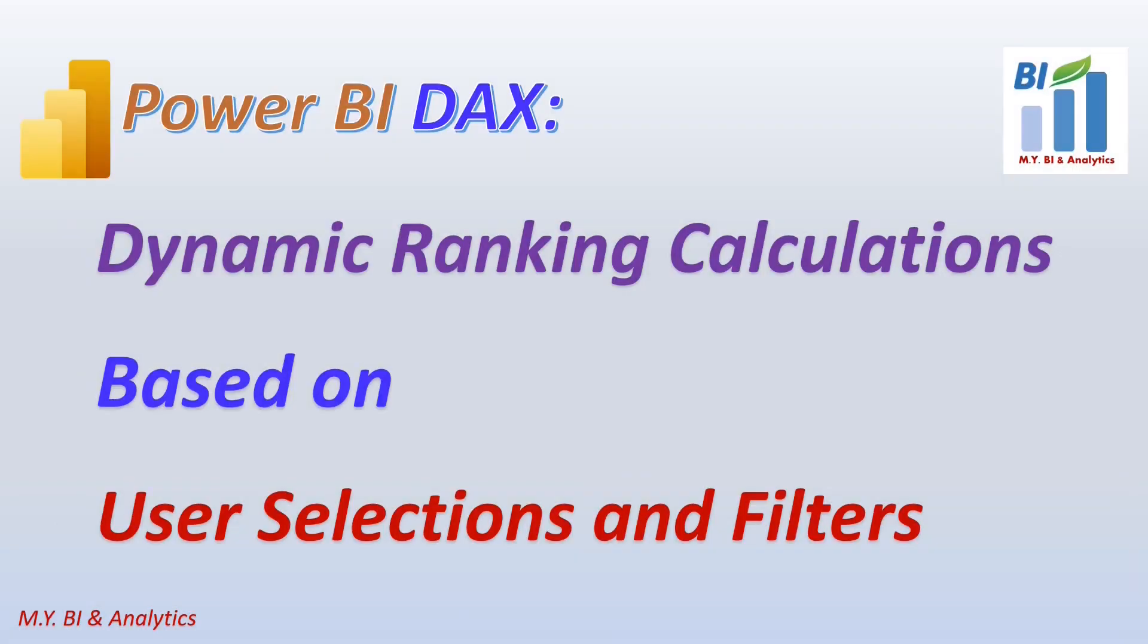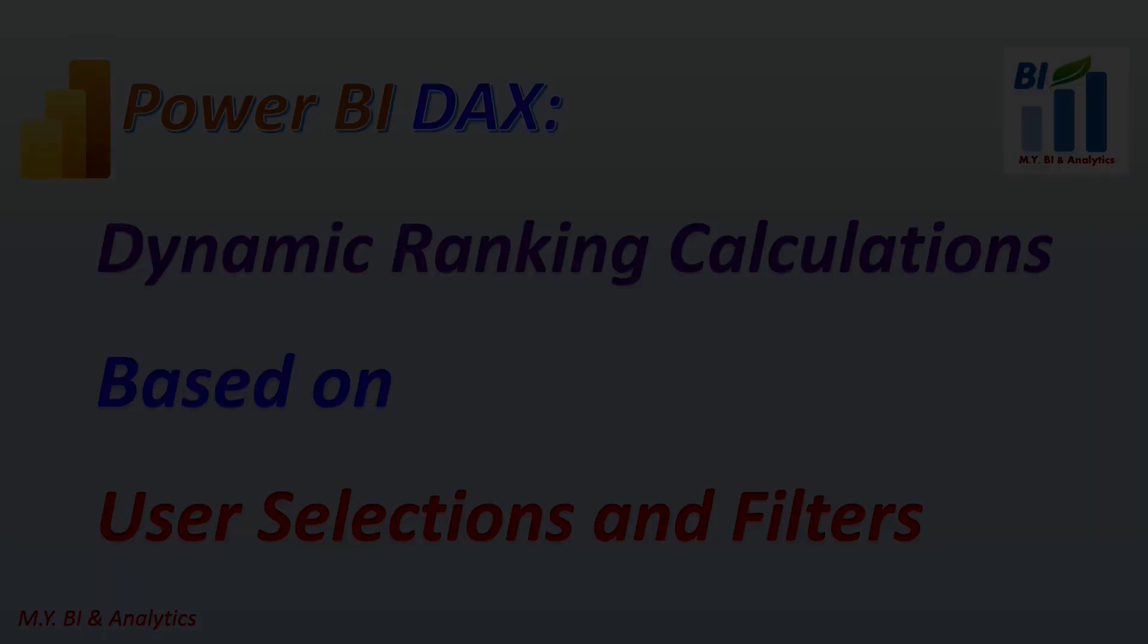Hello, this is Mike. Welcome back to my channel. In this video, I shall show you how to create a dynamic ranking calculations index that updates data ratios based on user selections and filters in Power BI.